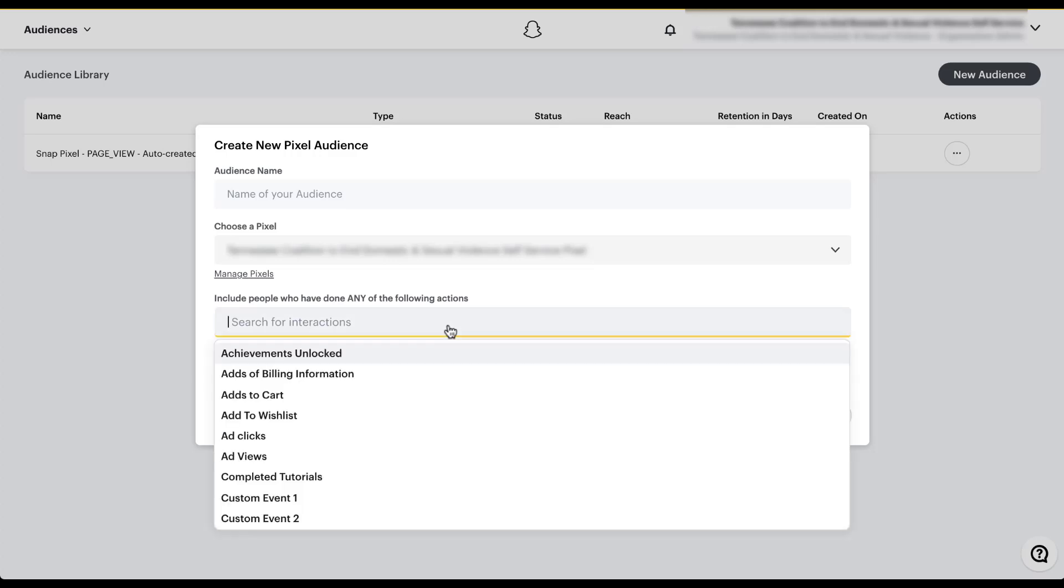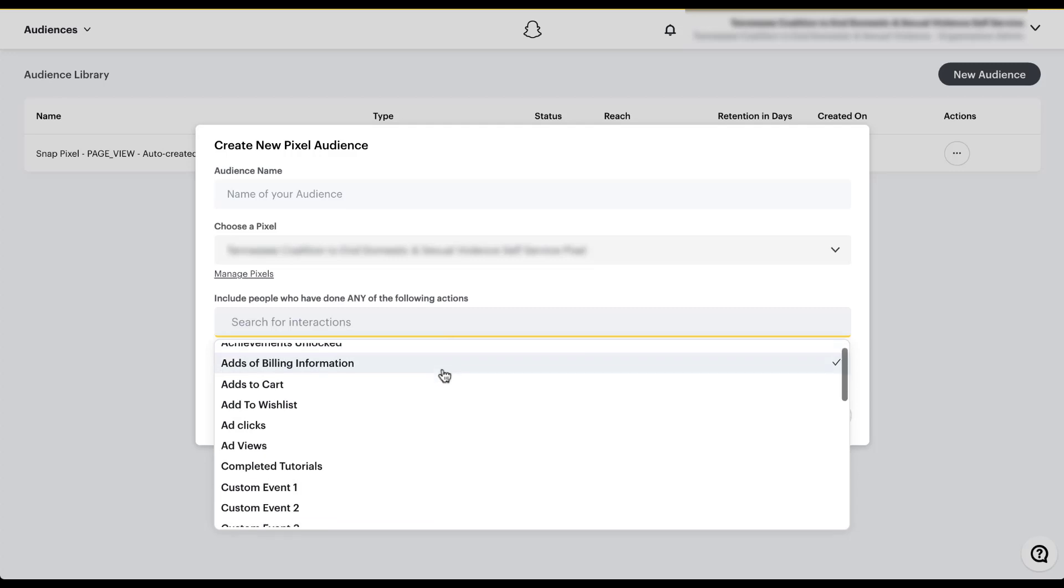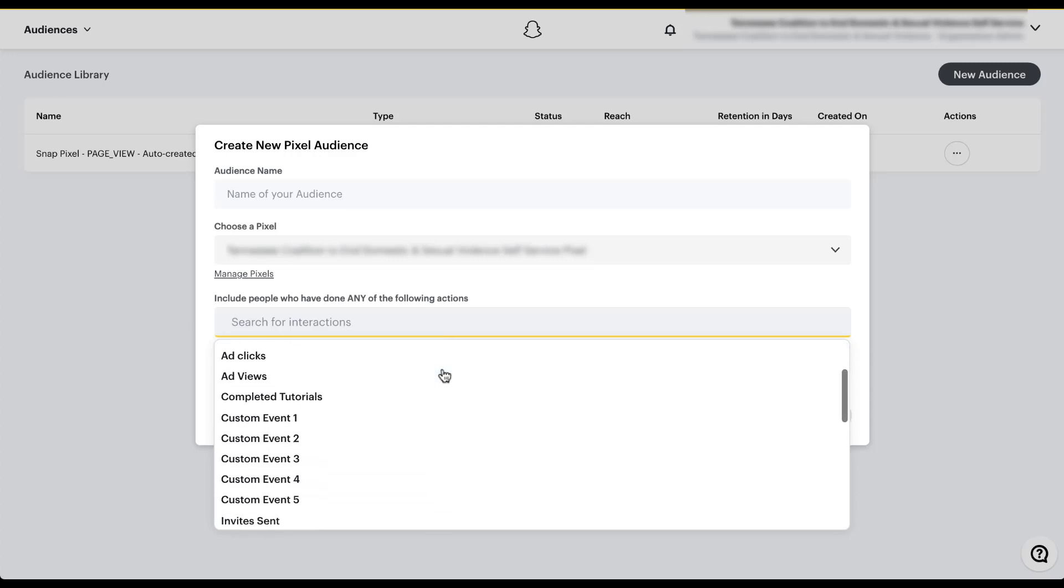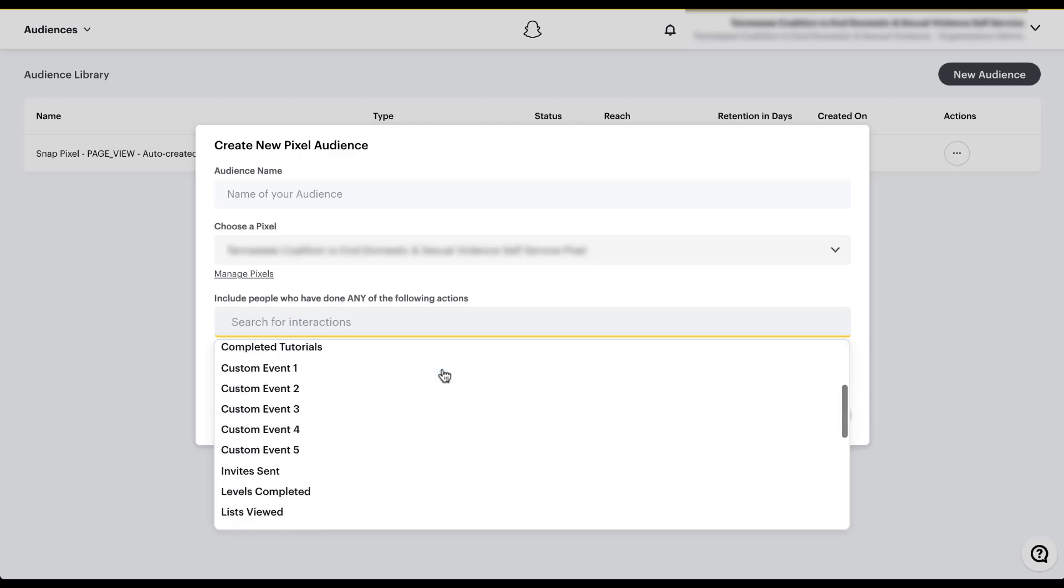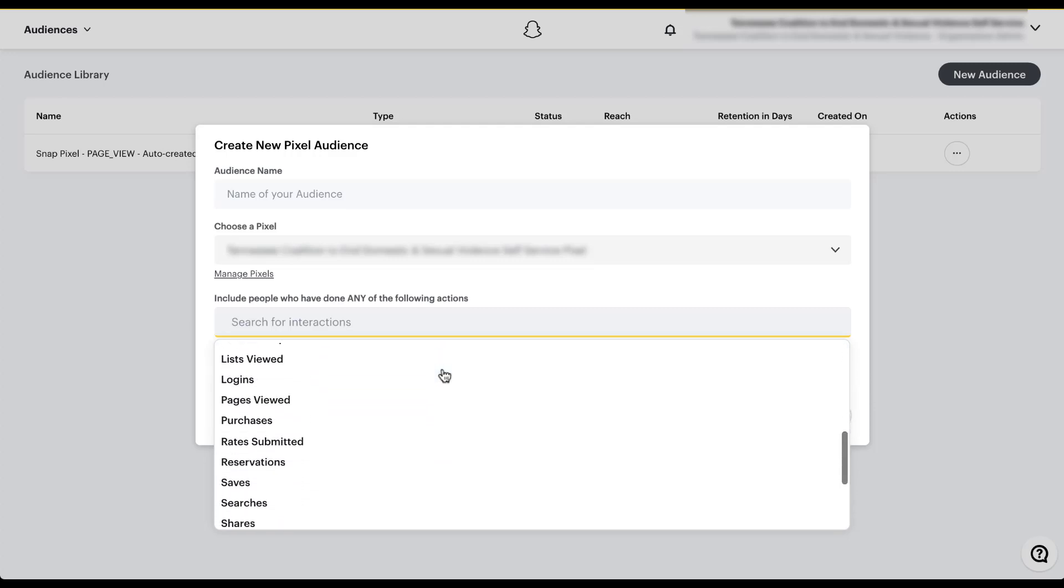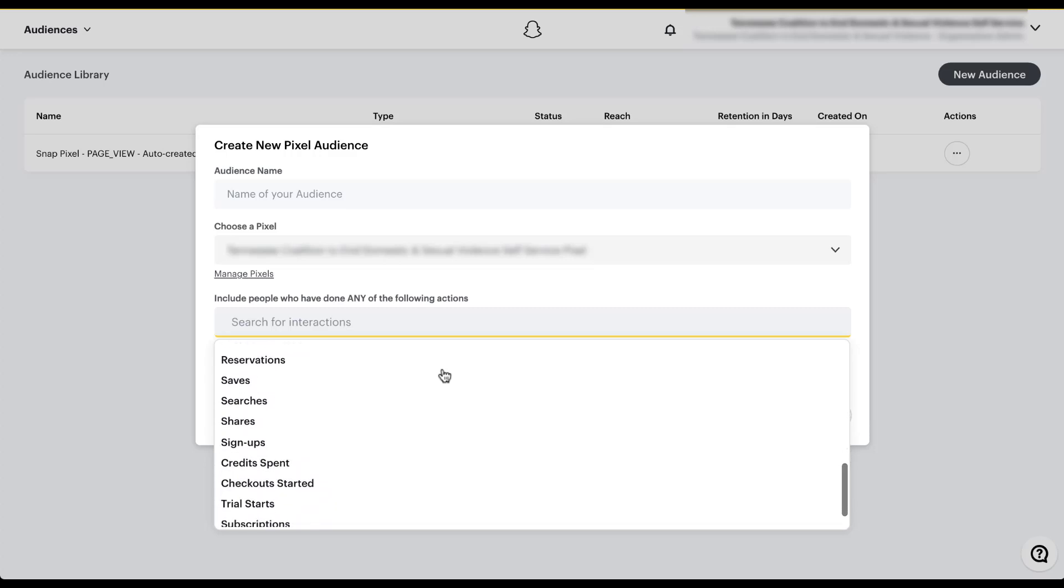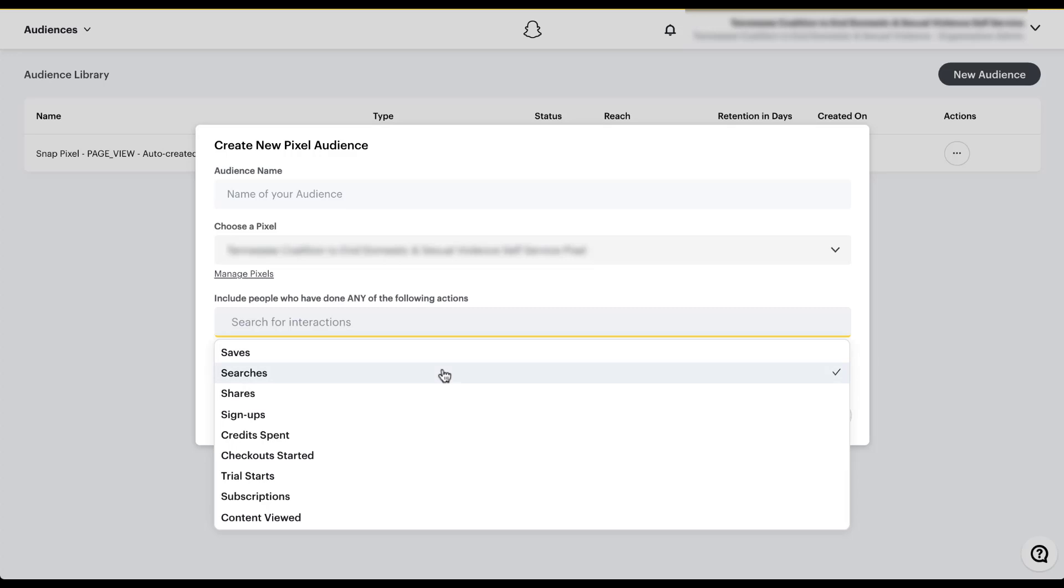So if I click in here, there's now a whole list that populates achievements unlocked, adds billing information, add to cart, add clicks, add views. There are custom events, lists viewed, logins, reservations, saved, trial starts. All of these are different events that can come from your snap pixel.